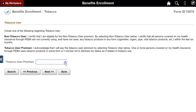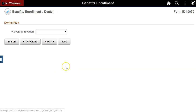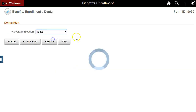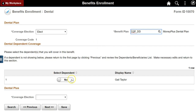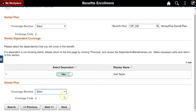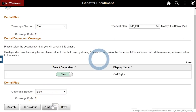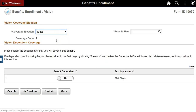Make a selection regarding tobacco use. This client charges an additional premium for tobacco use. Make a dental plan election and select a dental plan, indicating any covered dependents. Make a dental plus selection — the dental plus coverage code will automatically match the dental coverage code. Make a vision election, select a plan, and indicate covered dependents.